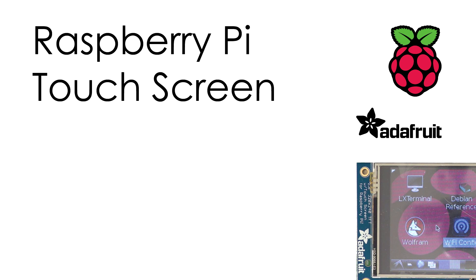Greetings everyone and welcome back again. This time we're going to look at a little add-on to the Raspberry Pi in the form of a miniature Adafruit touch screen.